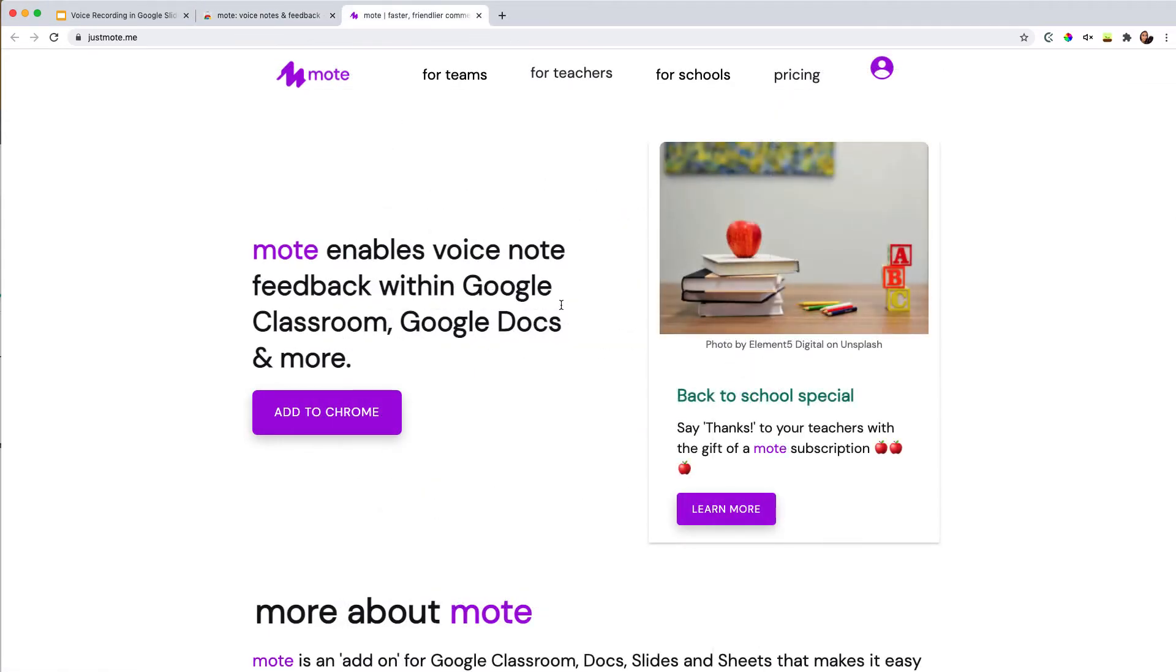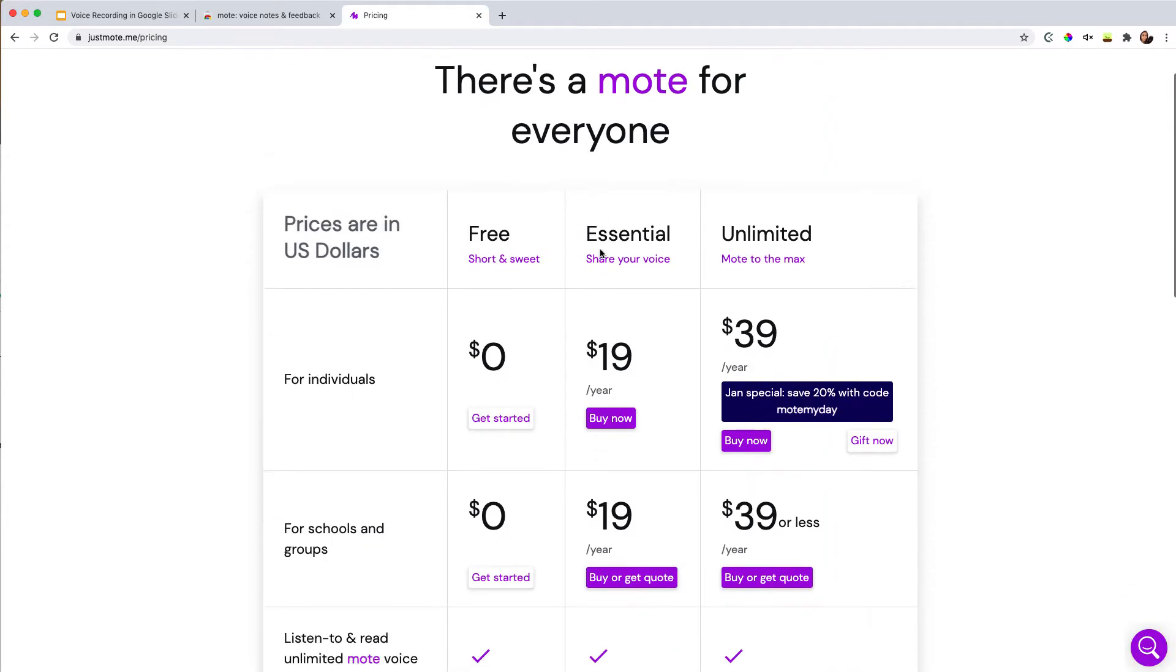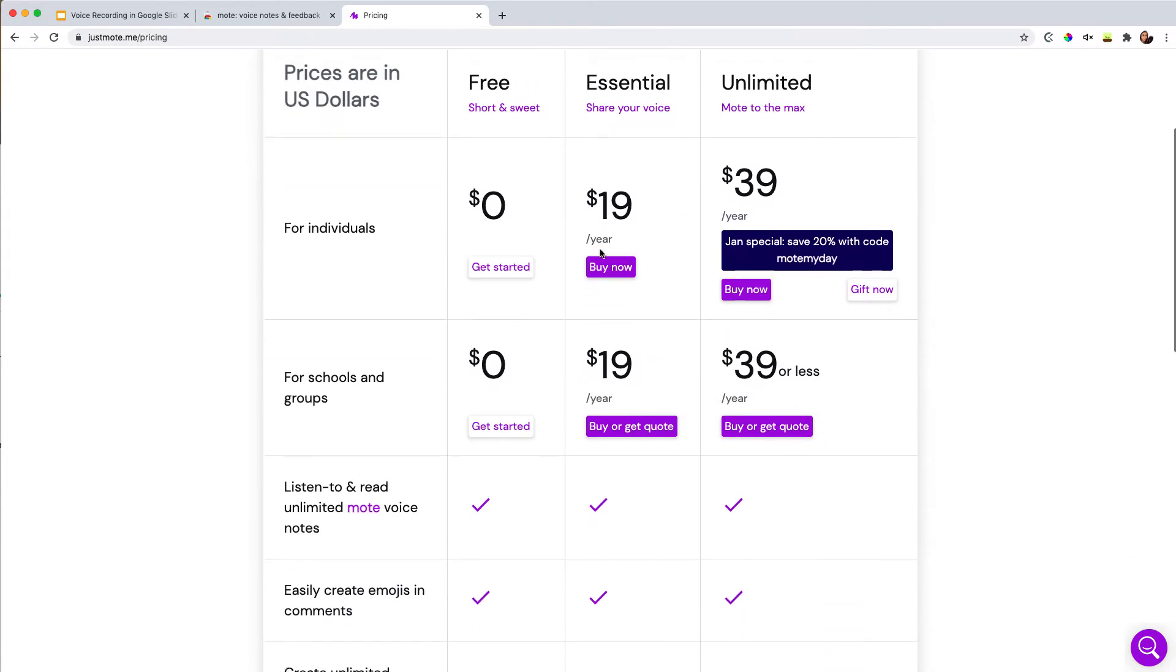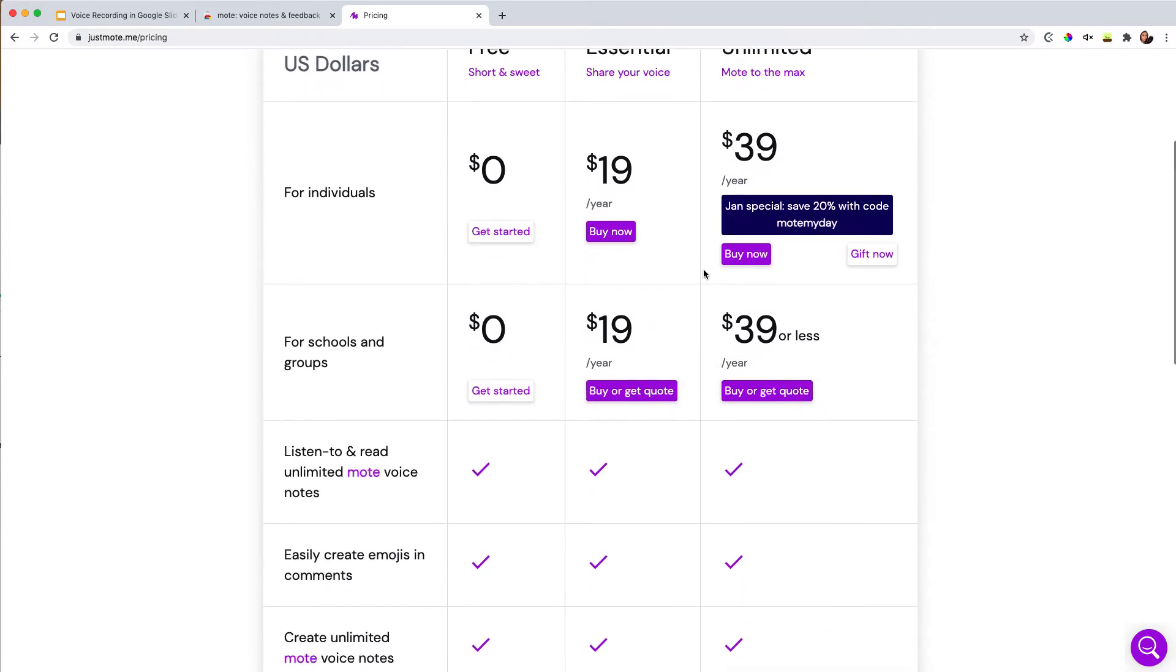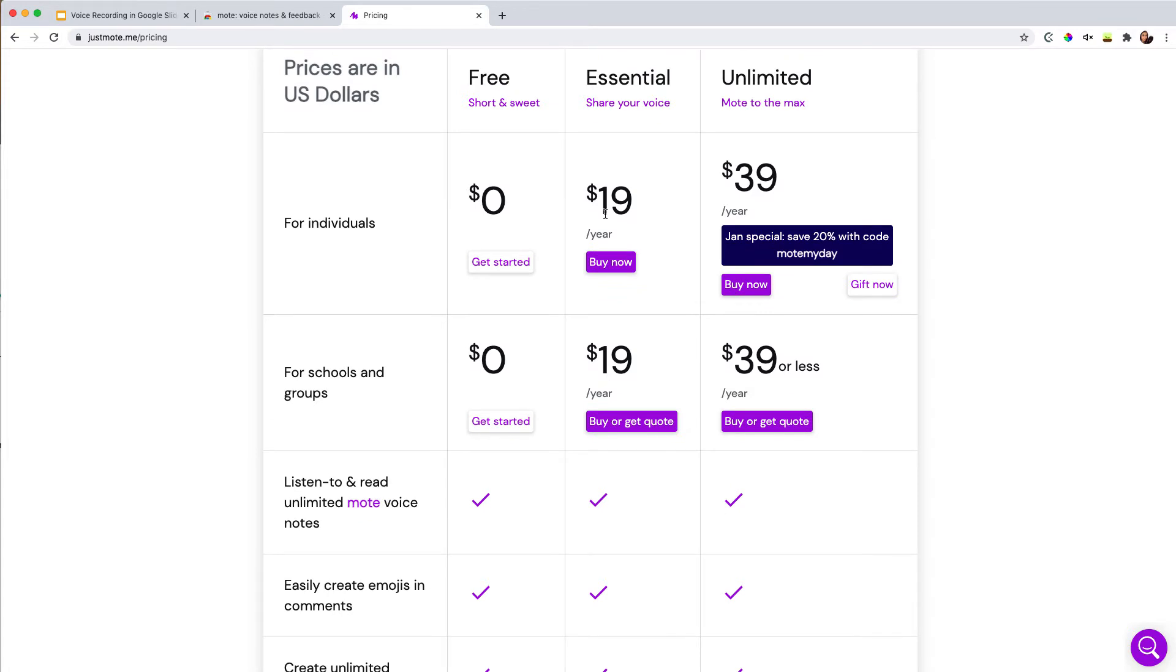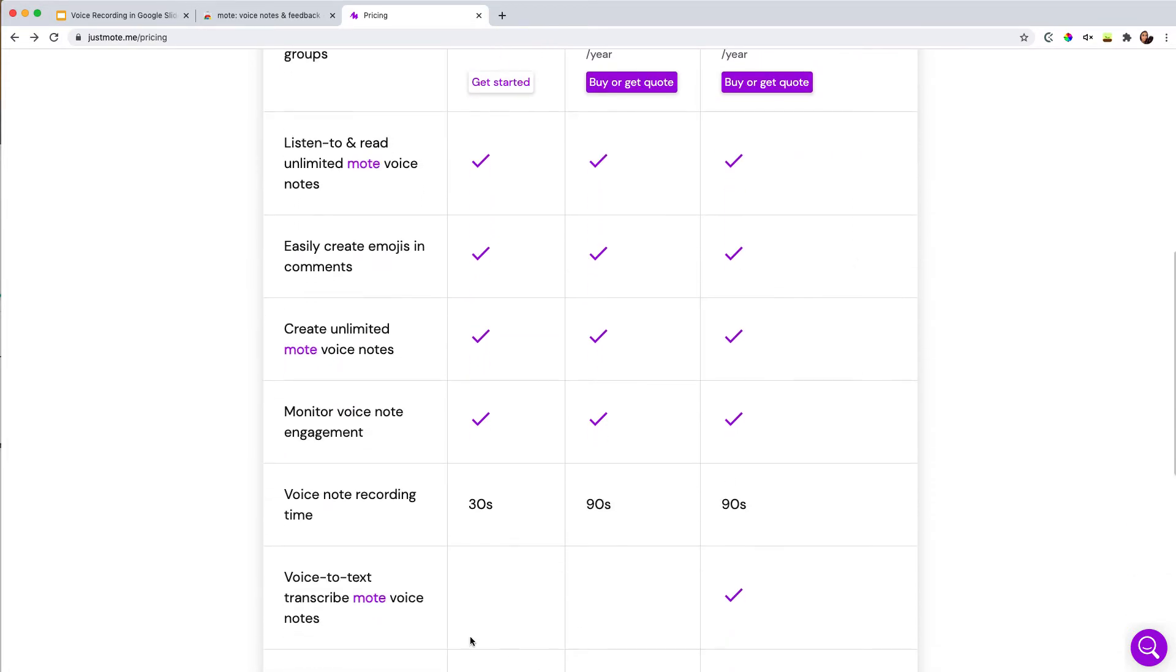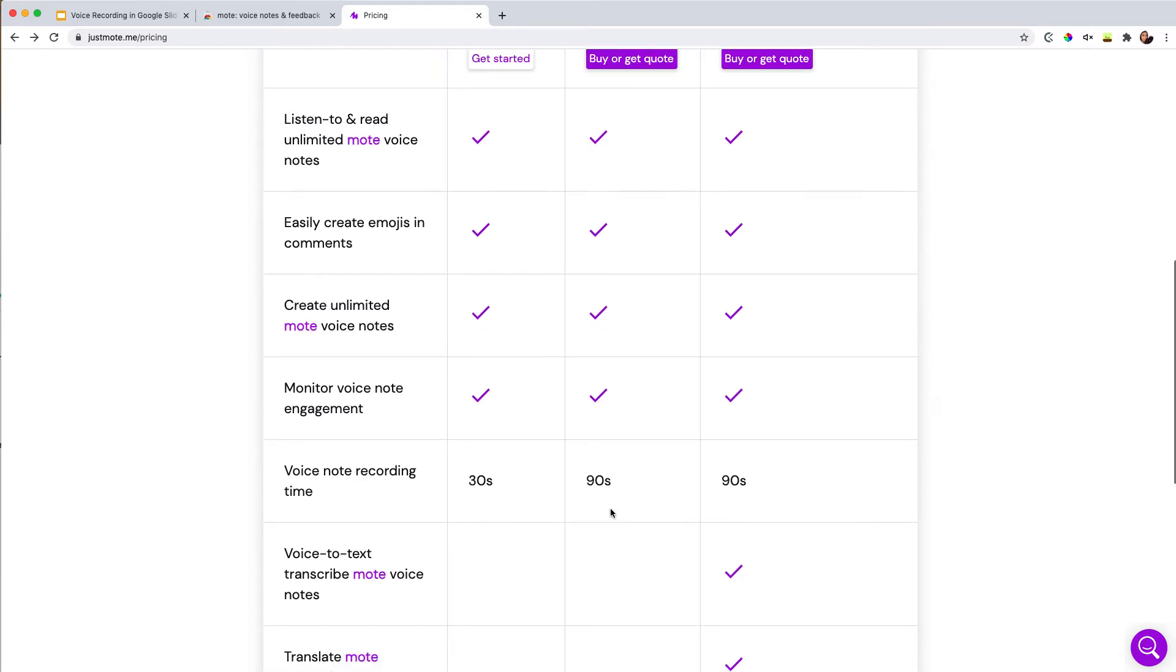Before I jump into how to use it in Google Slides, I will say that this does have a freemium model. So while some things are free, it gets more awesome if you have a paid subscription and they do have something starting at $19 per year. So as you can see, if you're using free, you're going to be limited to 30 seconds of a voice recording. If you pay, then you get 90 seconds. So that's one of the differences.